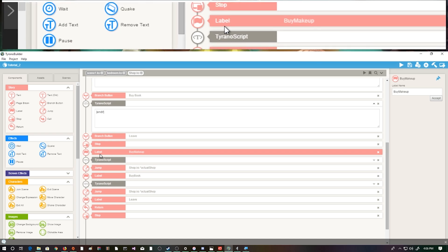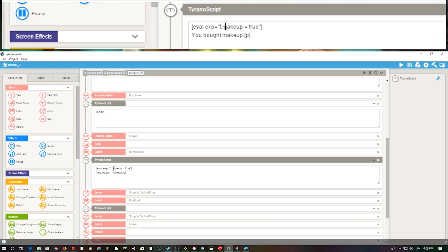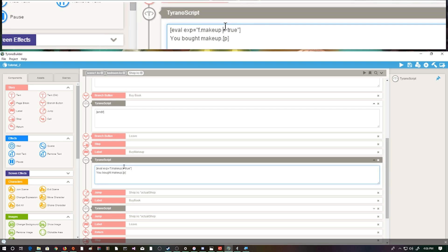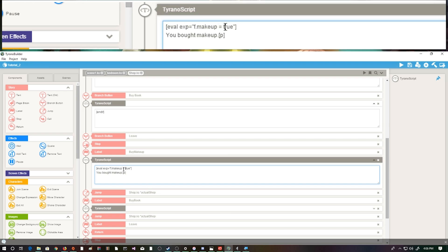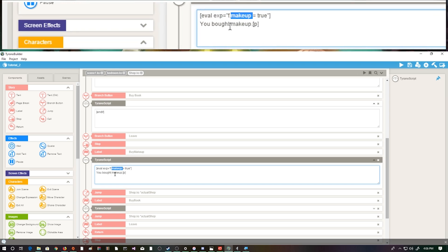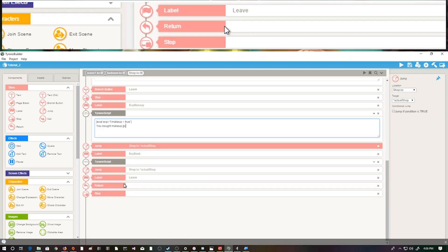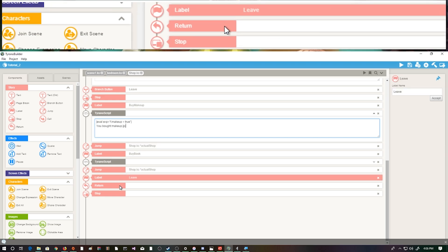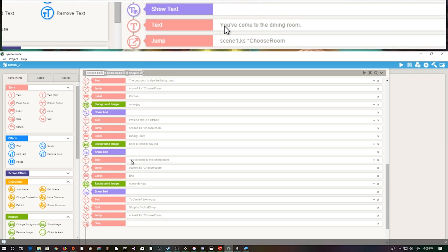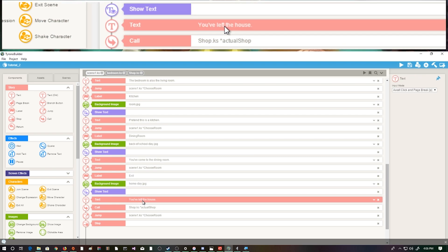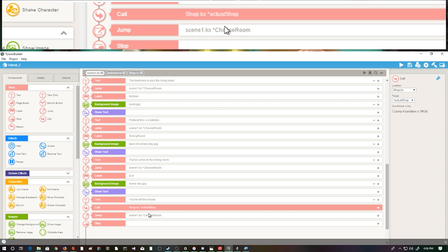Here's the functionality for when we buy the makeup. We have our label 'buy makeup,' then a script where we evaluate the expression: f.makeup = true - one equals sign because we are setting it, not checking if it is true - so now we own makeup. After hitting this label and buying the makeup, it displays 'you bought the makeup' and then jumps back to 'actual shop.' If the player hits leave, because we've used our call functionality, we return to where our call button was back in Scene 1. So if we hit exit - background changes, show text 'you've left the house,' call our shop scene label 'actual shop,' and bada bing bada boom.